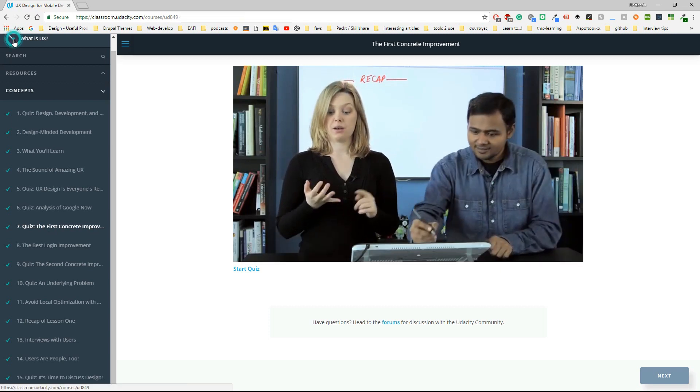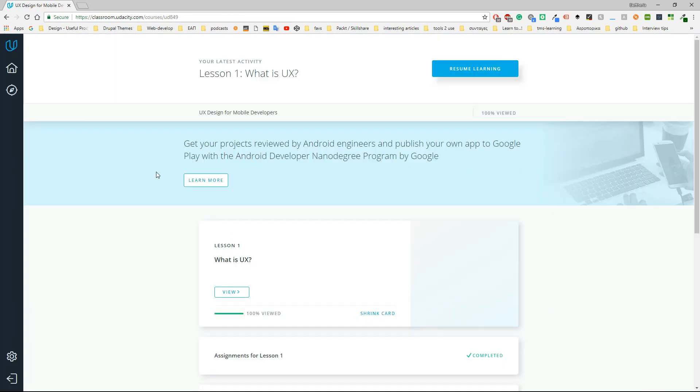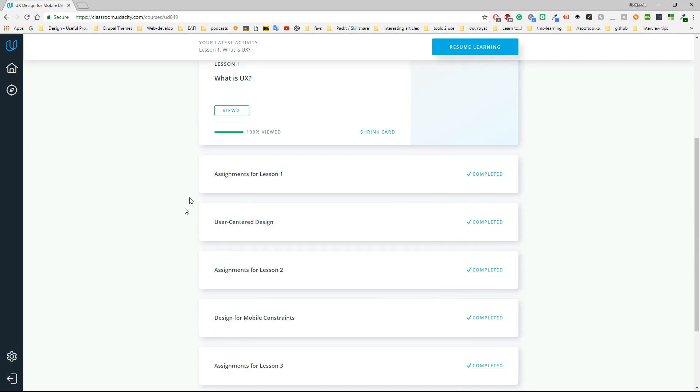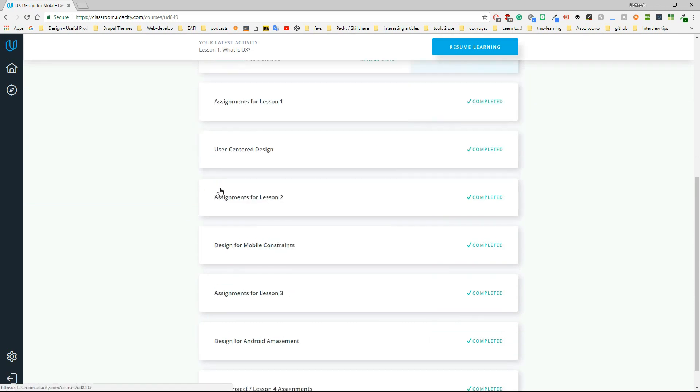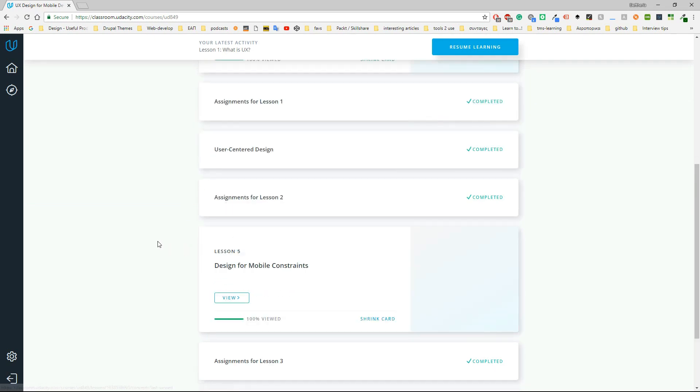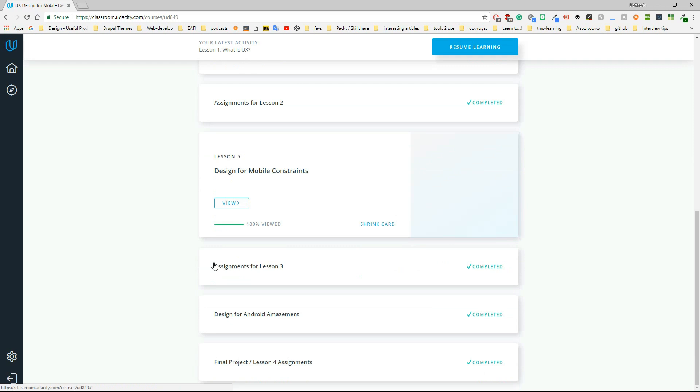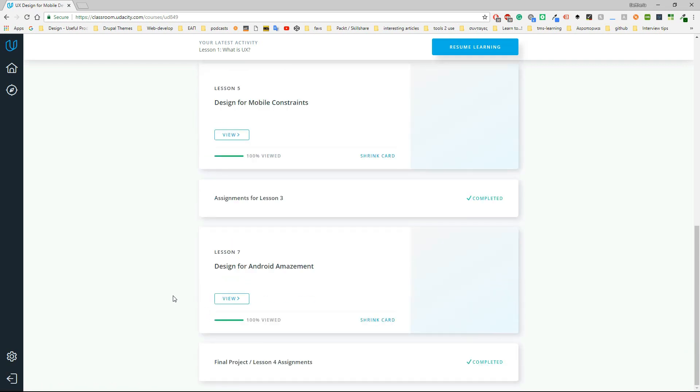As the course continues, it has a lot of interesting things like design for mobile constraints and design for Android engagement. I think it's a really good course.